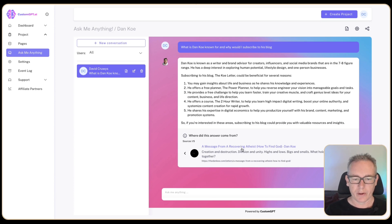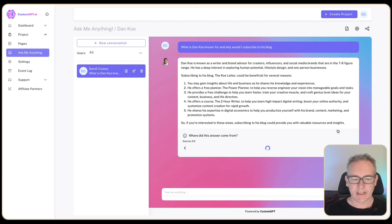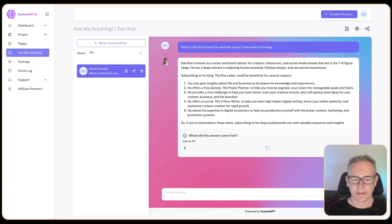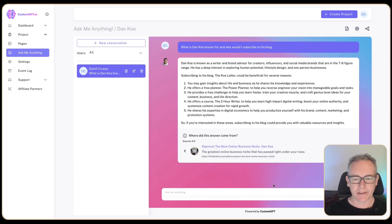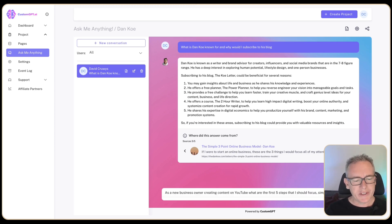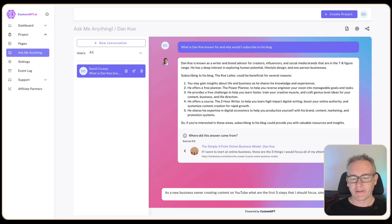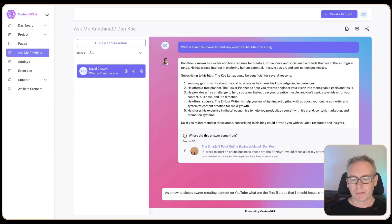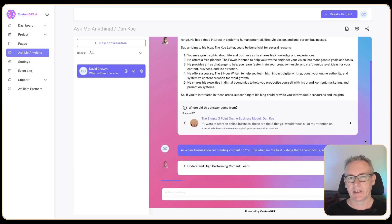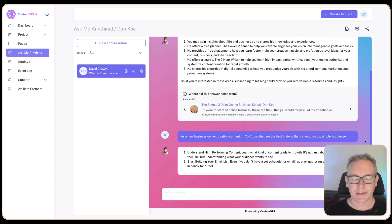Five different sources. A message from a recovering atheist, How to Find God. Learn this skill if you want to thrive in the next 10 years. As I look through them all, they're all coming out of the letters on his website. This is great. It's drawing inspiration directly off his blog. First follow-up question is, as a new business owner creating content on YouTube, what are the first five steps that I should focus on? Keep it as a simple list. And I'm using my understanding of prompt engineering that I use all the time with ChatGPT to formulate these questions.